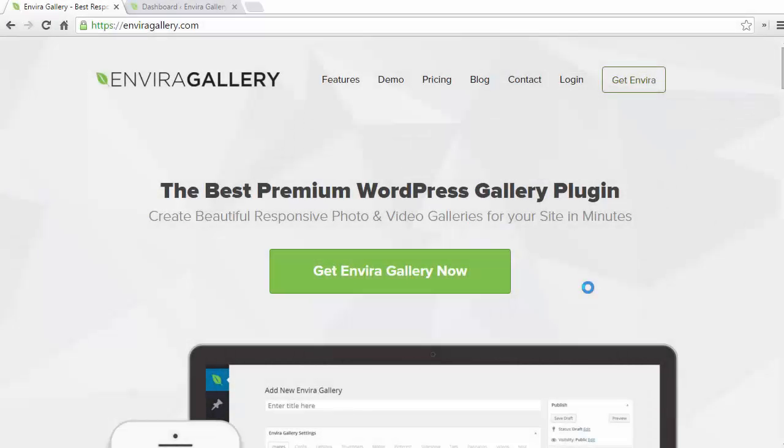Hello and welcome to EnviroGallery. In this brief tutorial you'll learn how to display a tag based dynamic gallery.